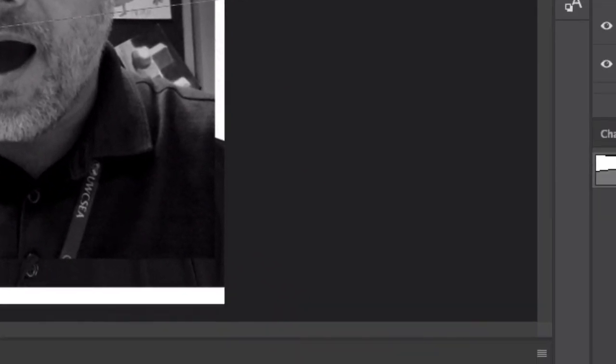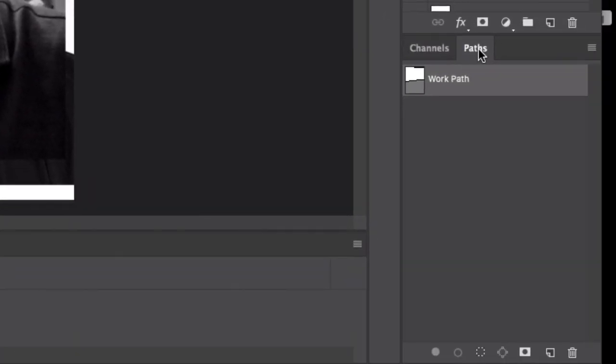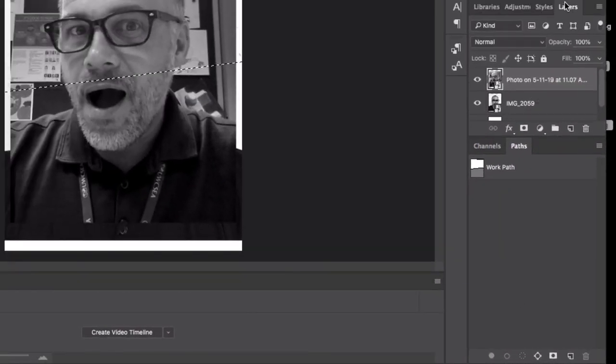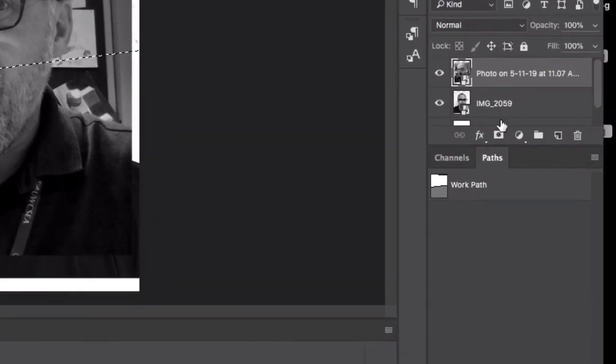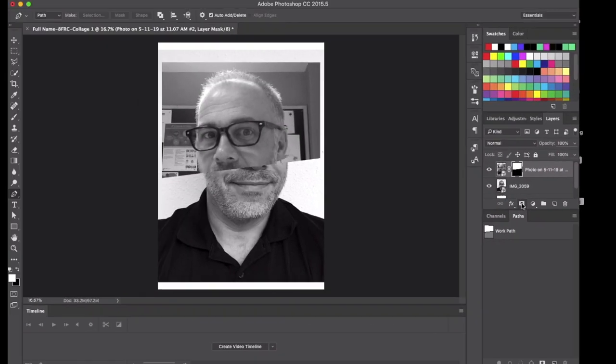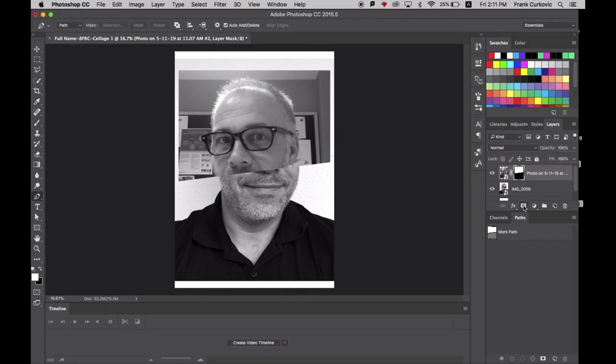Down in my Paths panel here, you can see a work path has appeared. I'm going to go down to the bottom to this icon that looks like a dotted circle and click it. Then, back up in my Layers panel, I'm going to click this, and then you see it has erased that section.